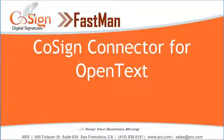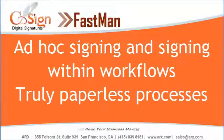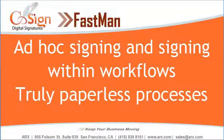Welcome to our demo of Cosign Connector for OpenText. The Cosign Connector adds the power of standard digital signatures to the OpenText electronic content management system. The Connector may be used for ad hoc signing and lets you sign documents in OpenText workflows.